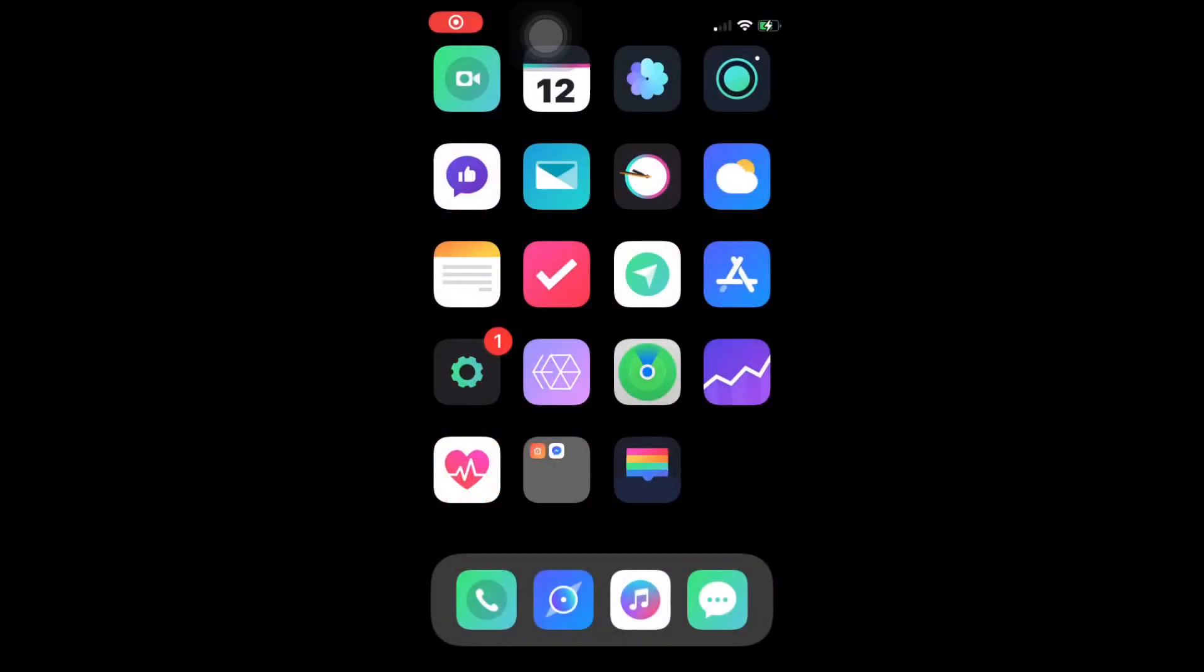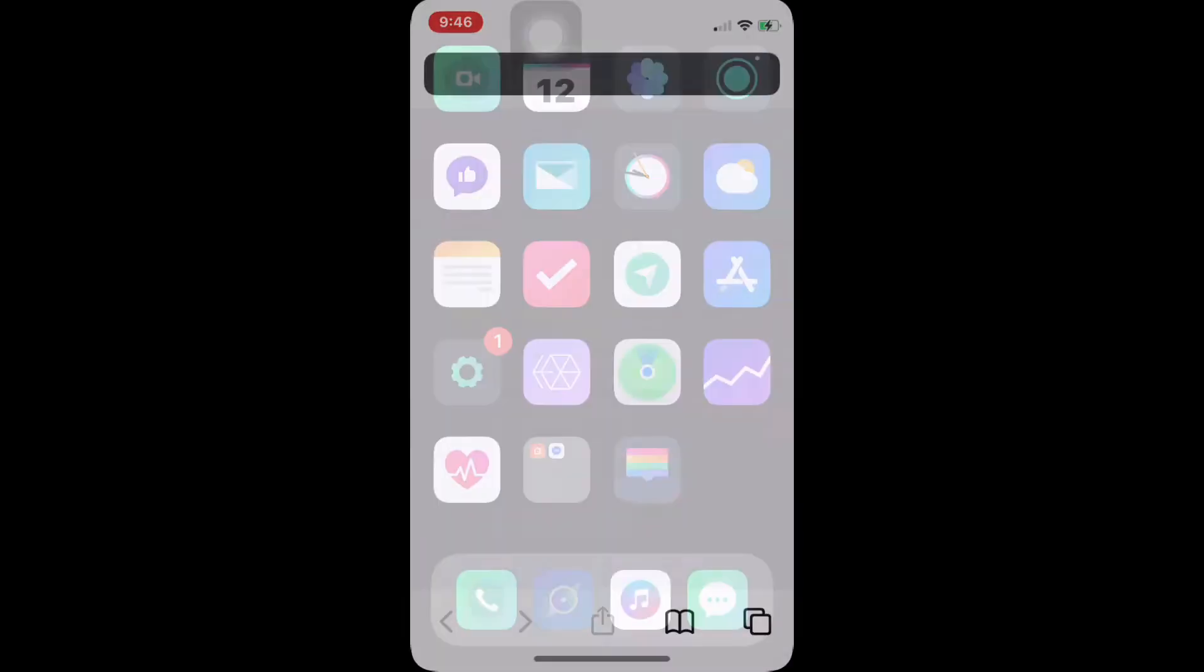What is up guys, welcome back to my channel. In this video I'm going to teach you how to download or simulate the old OS, which is the iOS 4, in your iPhone. So without any further ado, let's get started.